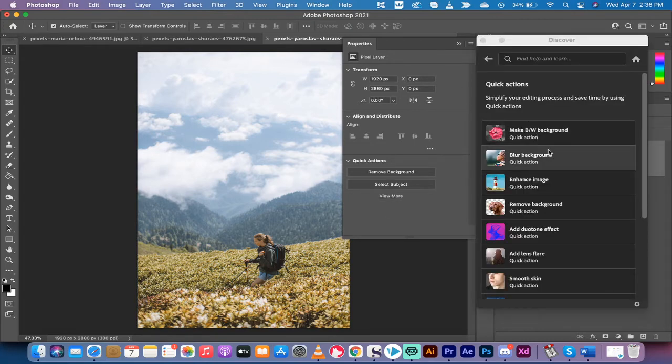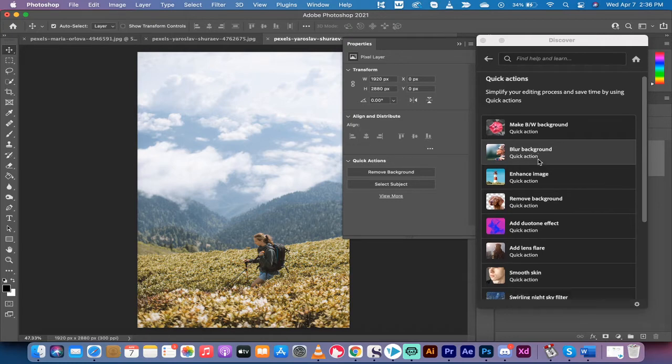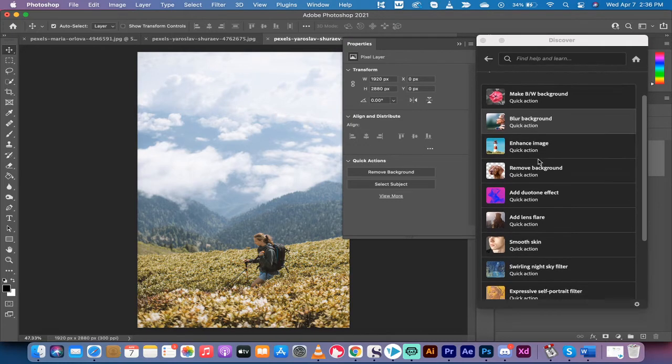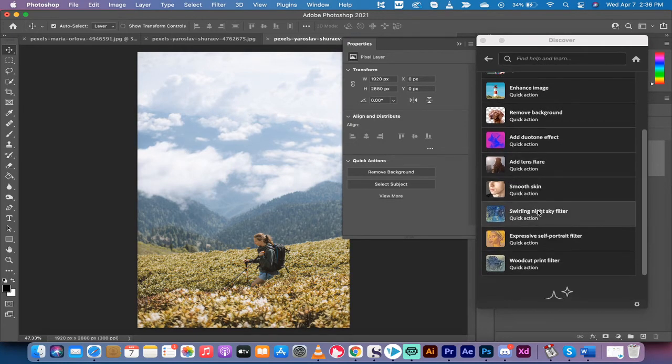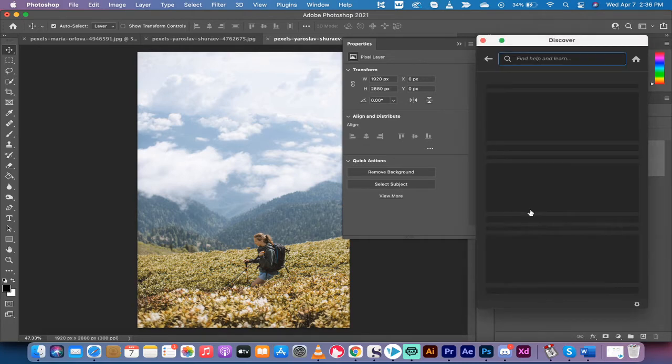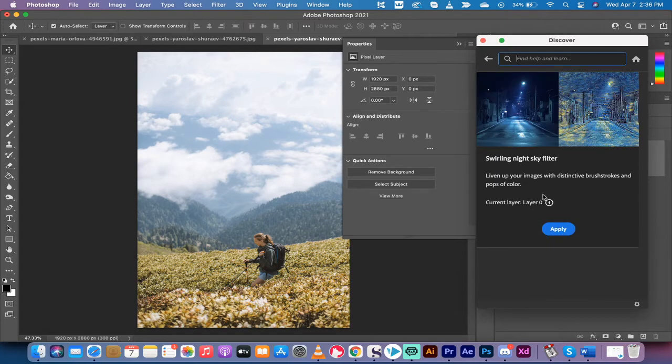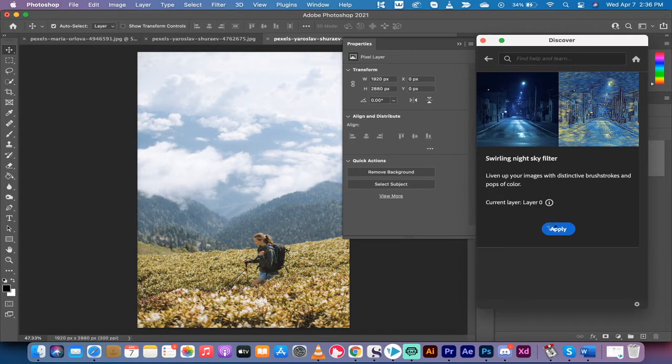Once you do that, it's going to open up the quick actions discover box here. And near the bottom, you're going to see swirling night sky filter. It is a quick action. I'm going to left click on it. And then you're going to see here, it gives you a little bit of a preview. And you'll see kind of what it comes out looking like. So I'm going to go to apply to layer.